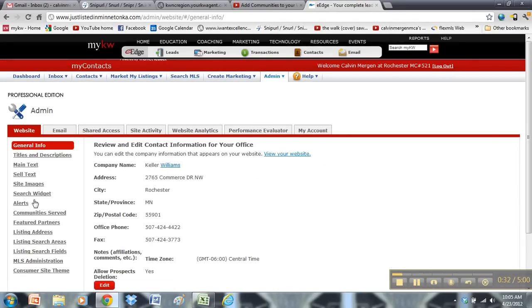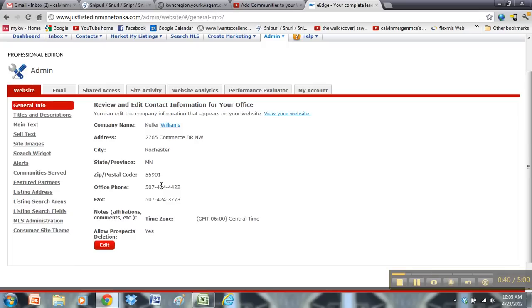There are some sections of the website right here. Some very important, some less important, and some are only for Pro if you have Pro. I'm just going to go through the stuff without Pro.